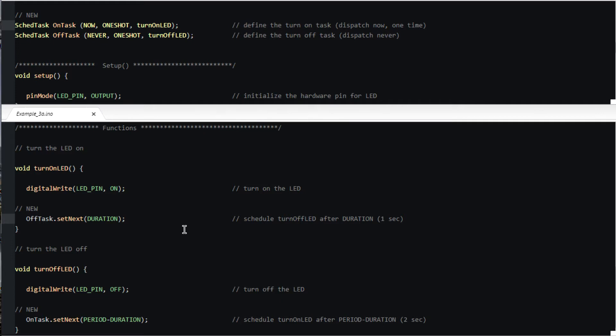The turn off task will turn the LED off and to keep things going, reschedule the turn on task to period minus duration in the future. This is because period minus duration is the off time, in this case 2 seconds or 3000 minus 1000 milliseconds.